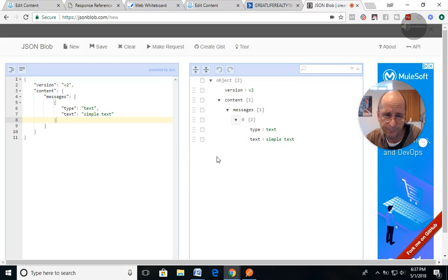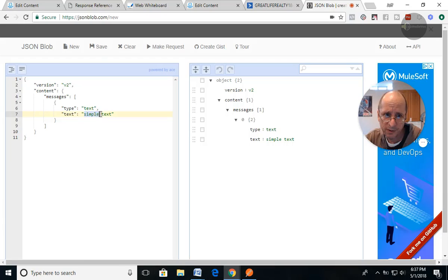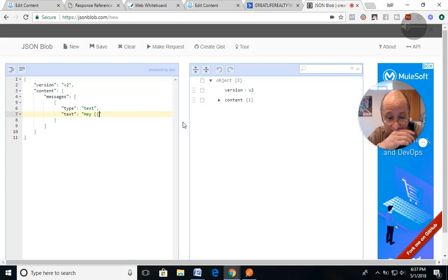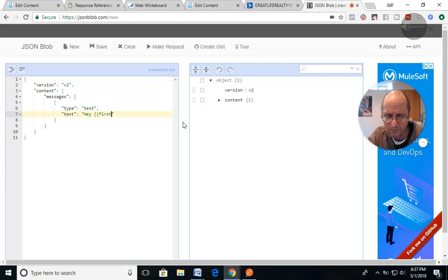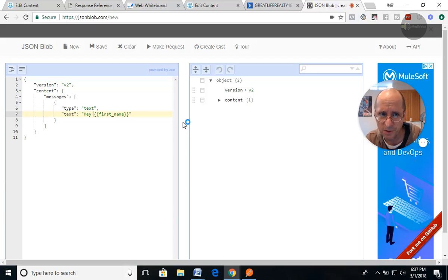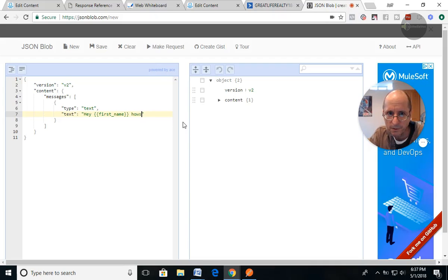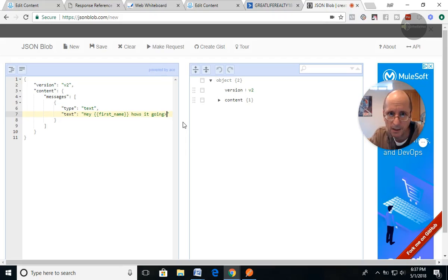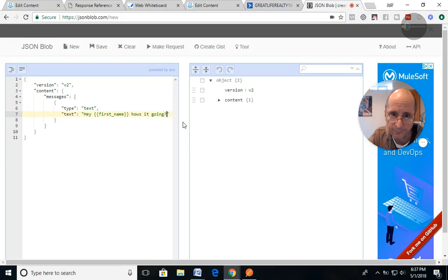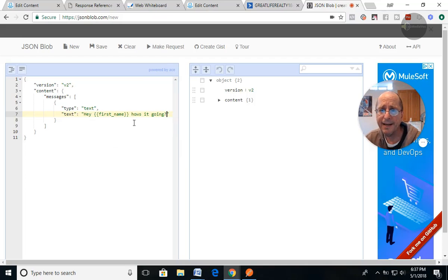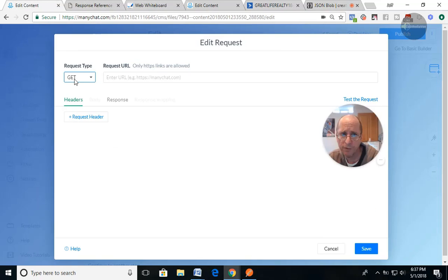There you go. So, we're gonna do some simple text. We're gonna say, hey, Jeff, now you can use the, let me see, I think it's first name like this. You can do substitutes. How it's going. There you go. So we got that information and we're going to go over here.